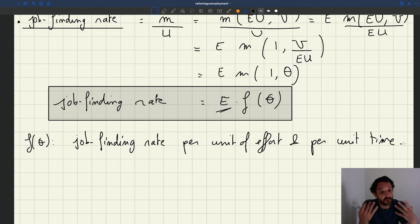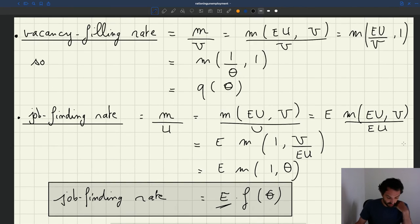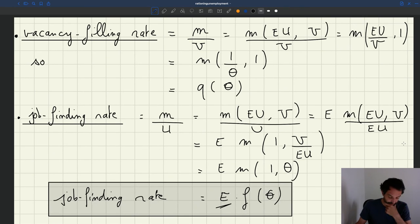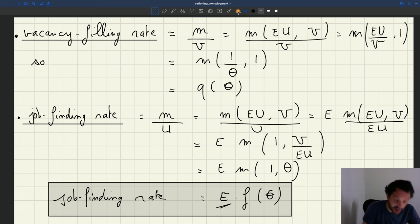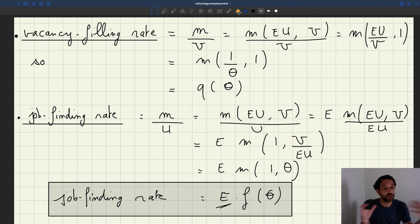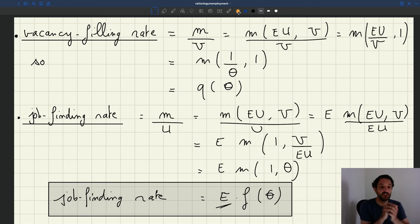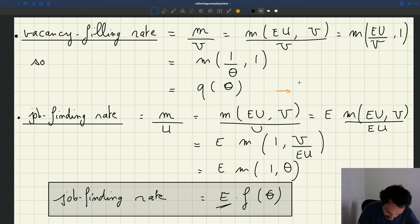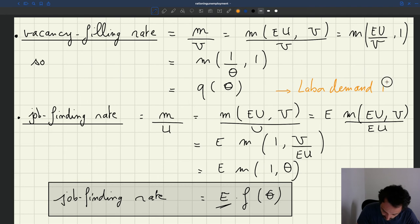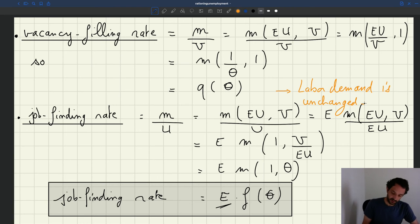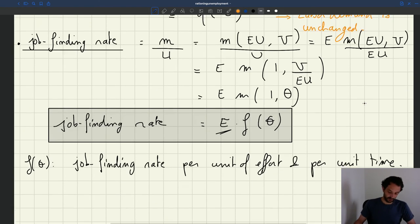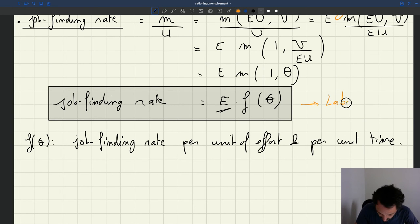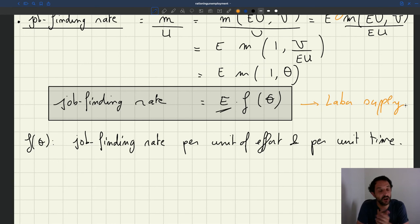What does that matter? The vacancy filling rate is exactly the same — Q(θ) — nothing has changed. So we infer that if we hold tightness fixed, nothing changes on the firm side. The labor demand is unchanged. But the job finding rate is different, so we infer that the labor supply will be different once we introduce general job search effort E.